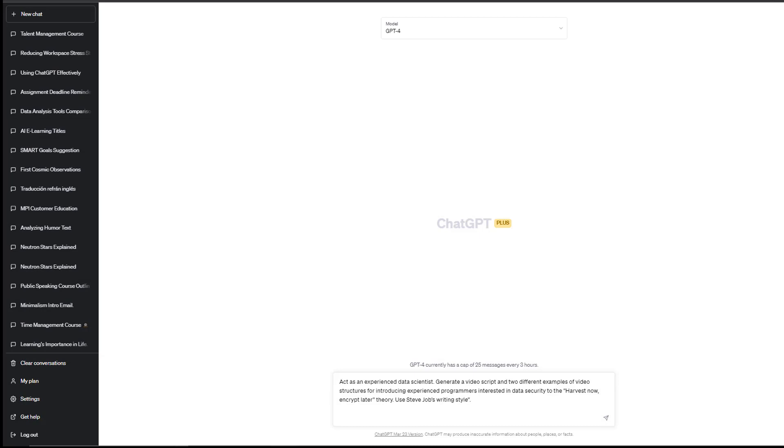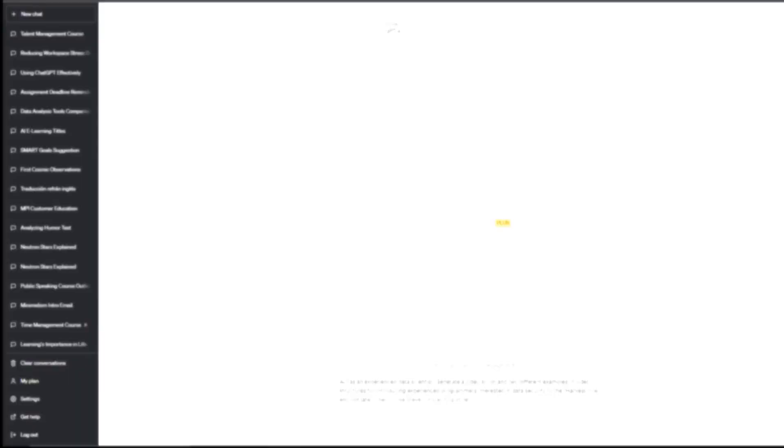Prompt number three: generate instructional video scripts. Here's the example for that. Act as a... and specify the role. Here we got experienced data scientist. Generate a video script and two different examples of video structures for... specify your audience. Here we got introducing experienced programmers interested in data security to the harvest now and creep later theory. Use Steve Jobs' writing style.